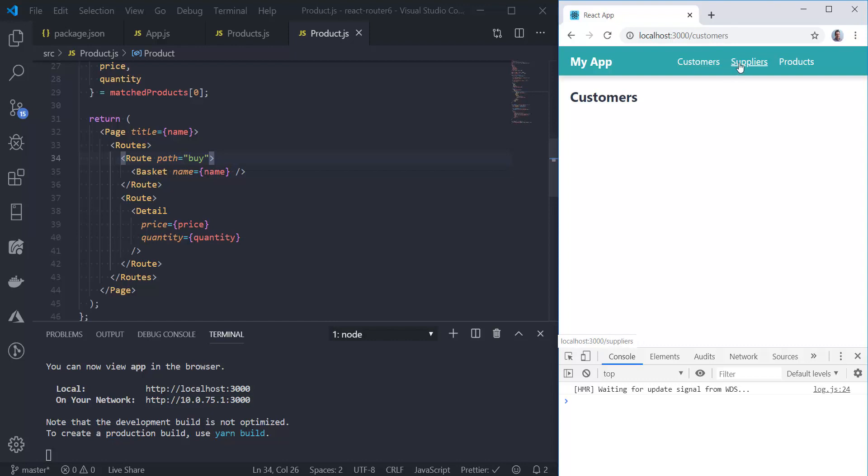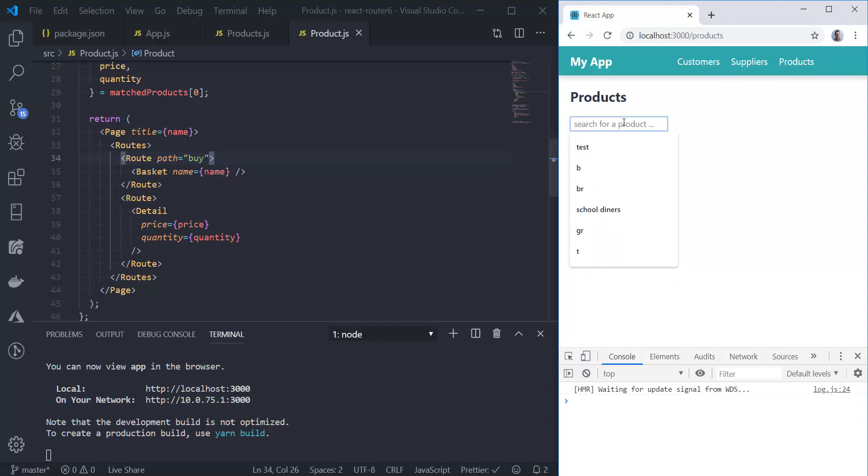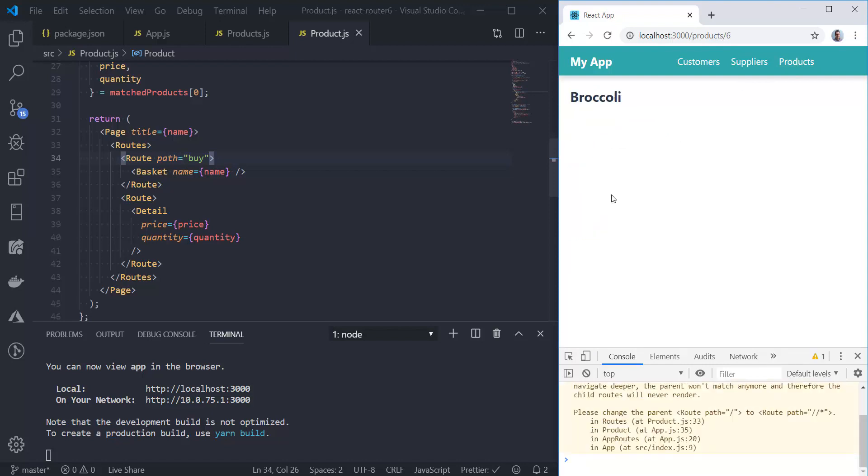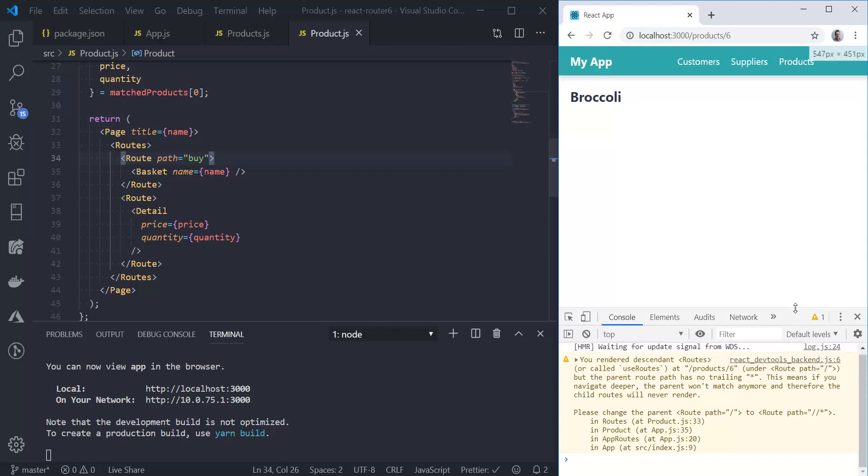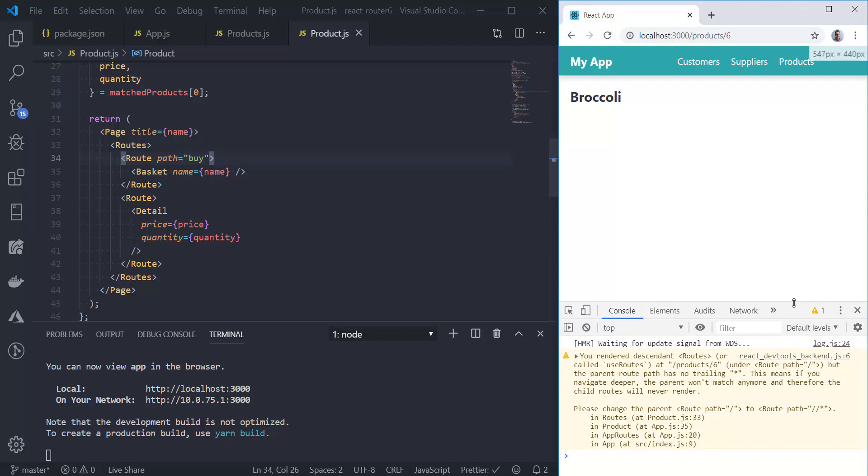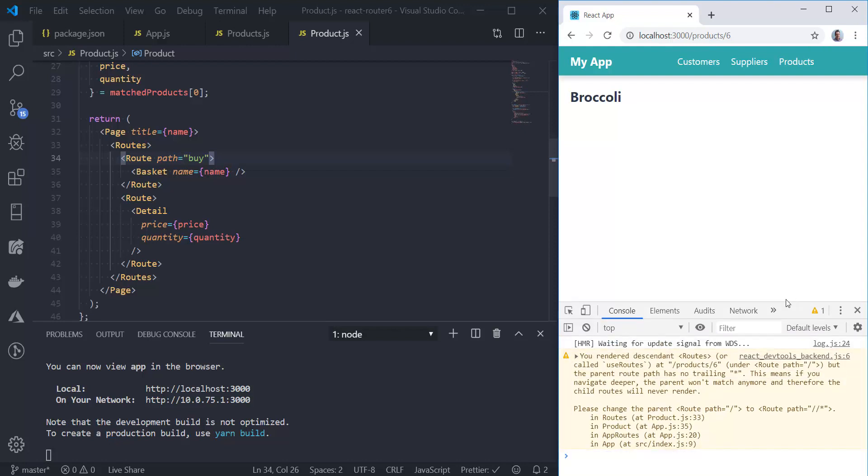But the other top level links do seem to work. Customers, suppliers, products seems to work. The search even seems to work on products. But when I click on a product, that doesn't appear to work. I've got a warning there in the dev tools.